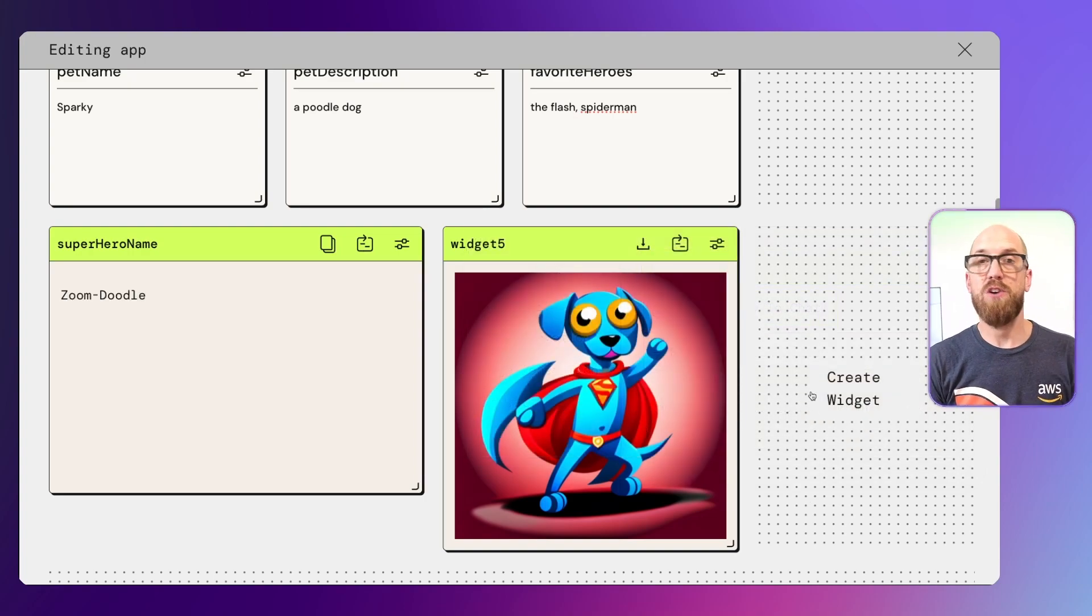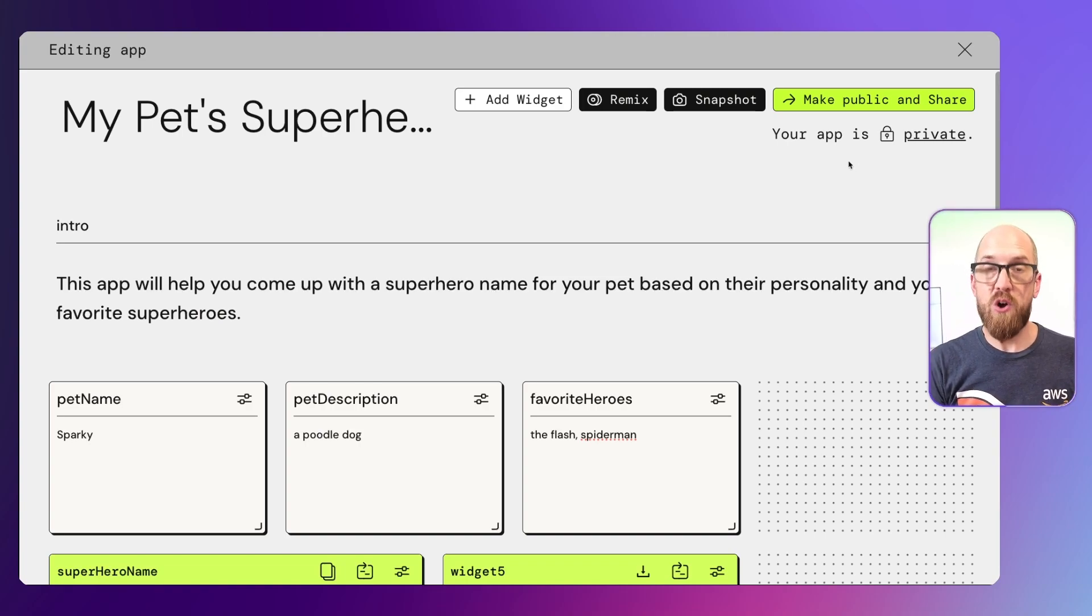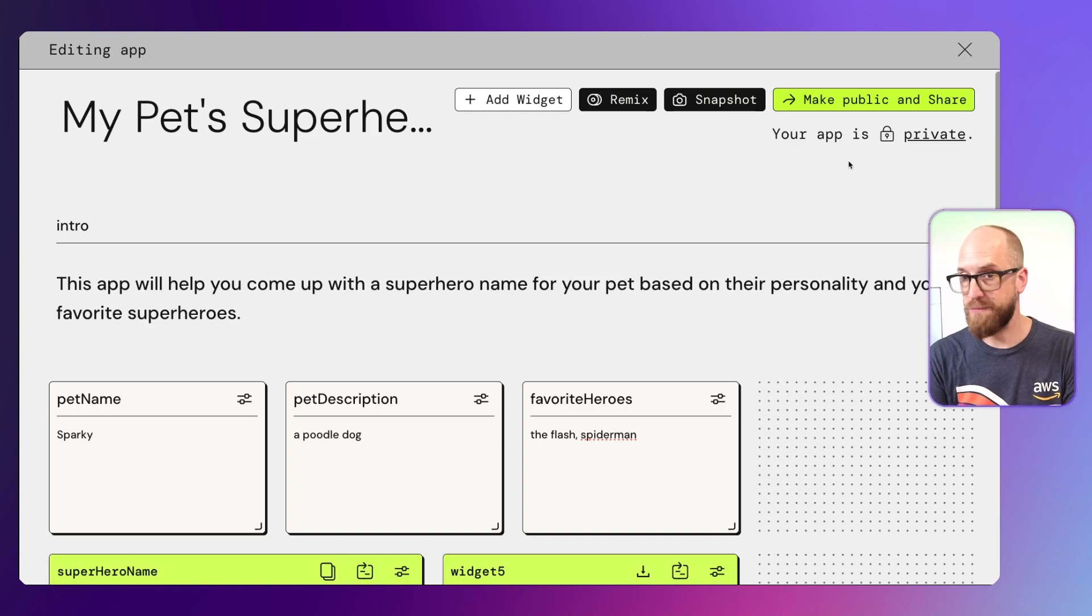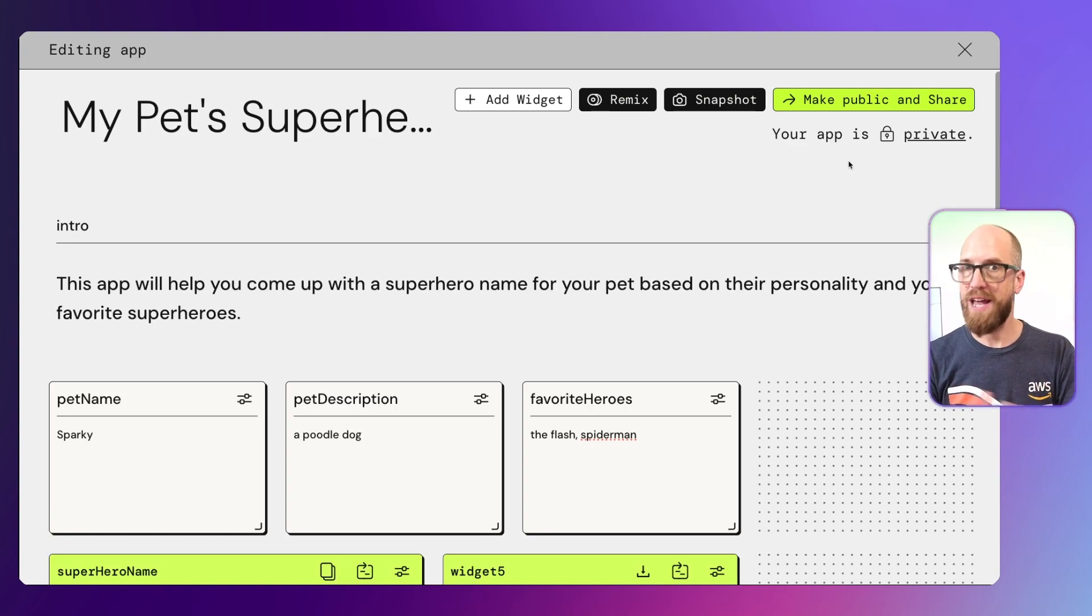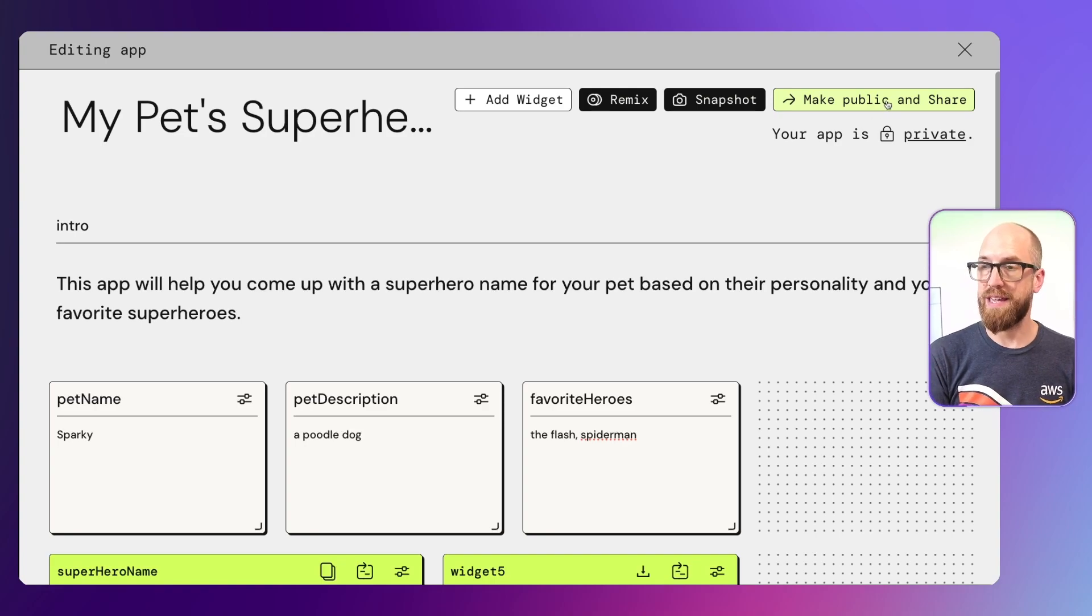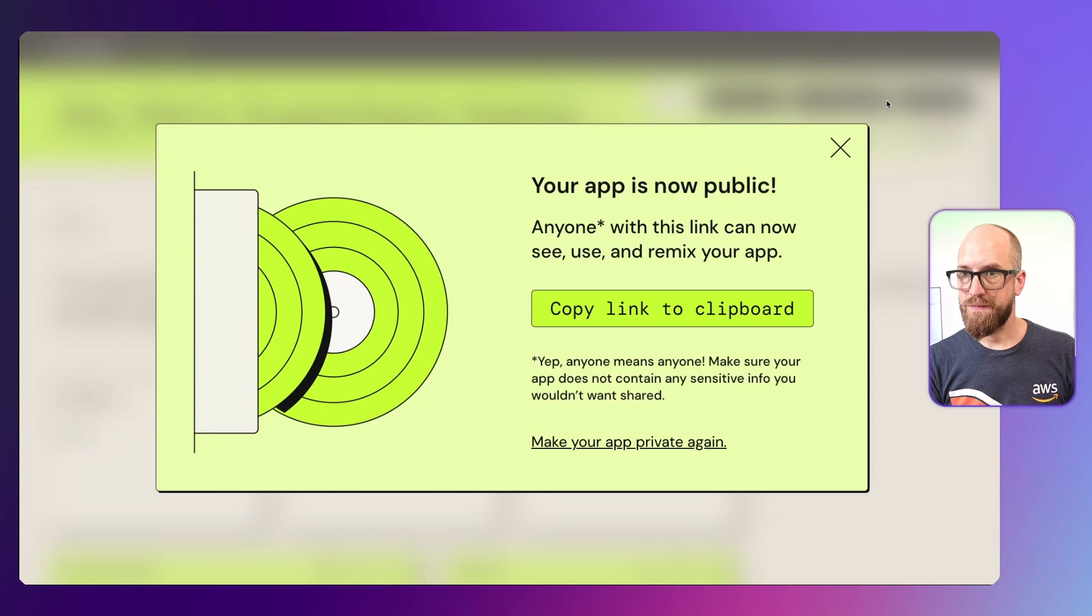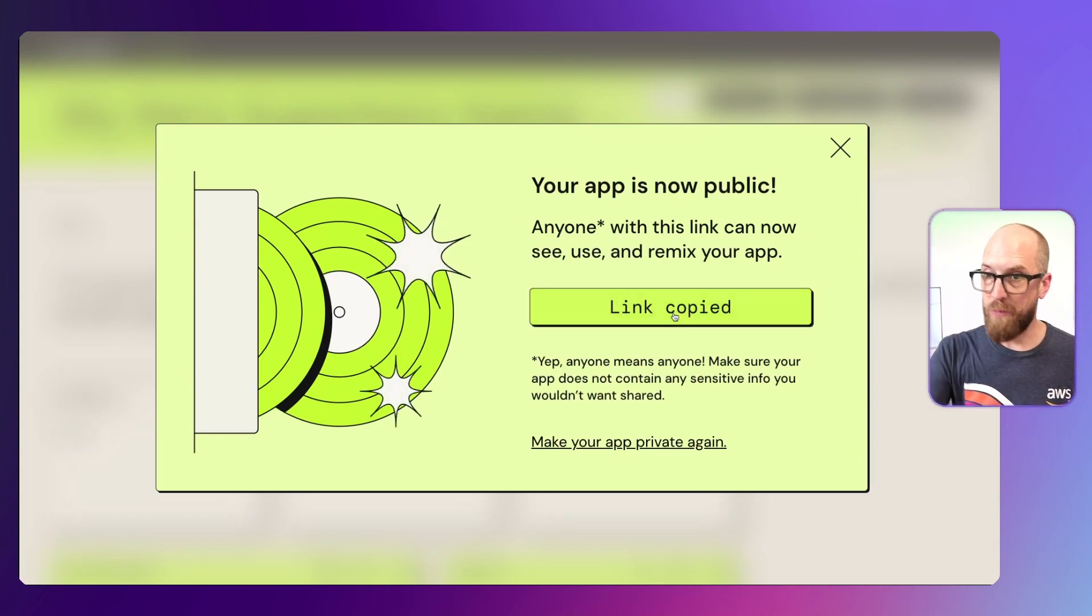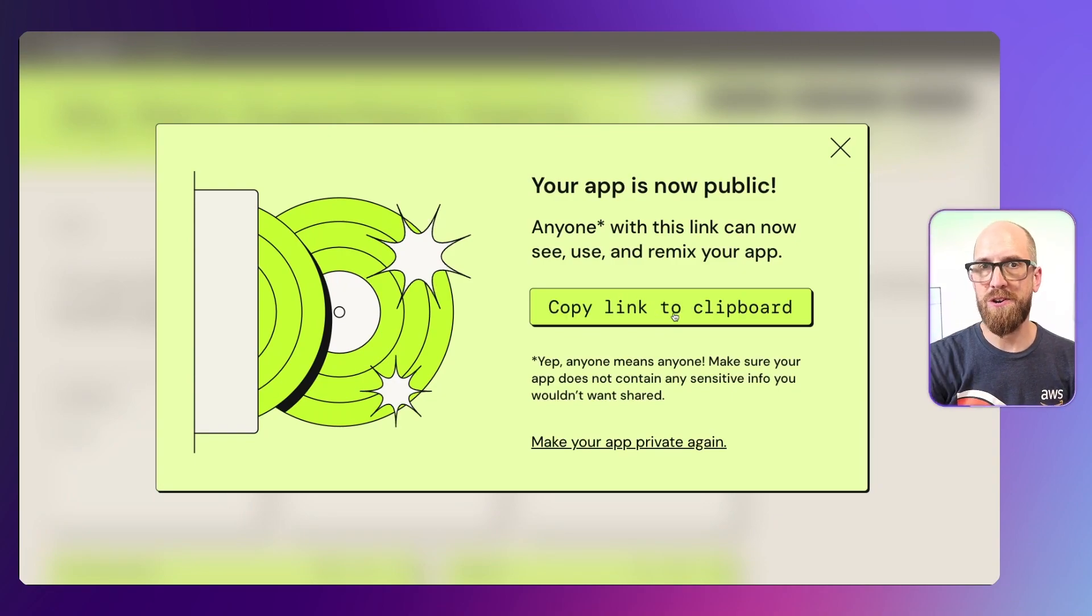The last thing that I want to show you just before we finish up this video is up the top here. At the moment, this application is private. It's just for me to experiment around with. But once I've built something that I really want to share with the world, such as my pet superhero name generator, I can click this button at the top, which is make public and share. And if I do that, my application is now public. I can copy that link to my clipboard and I'll paste it in the description below this video.